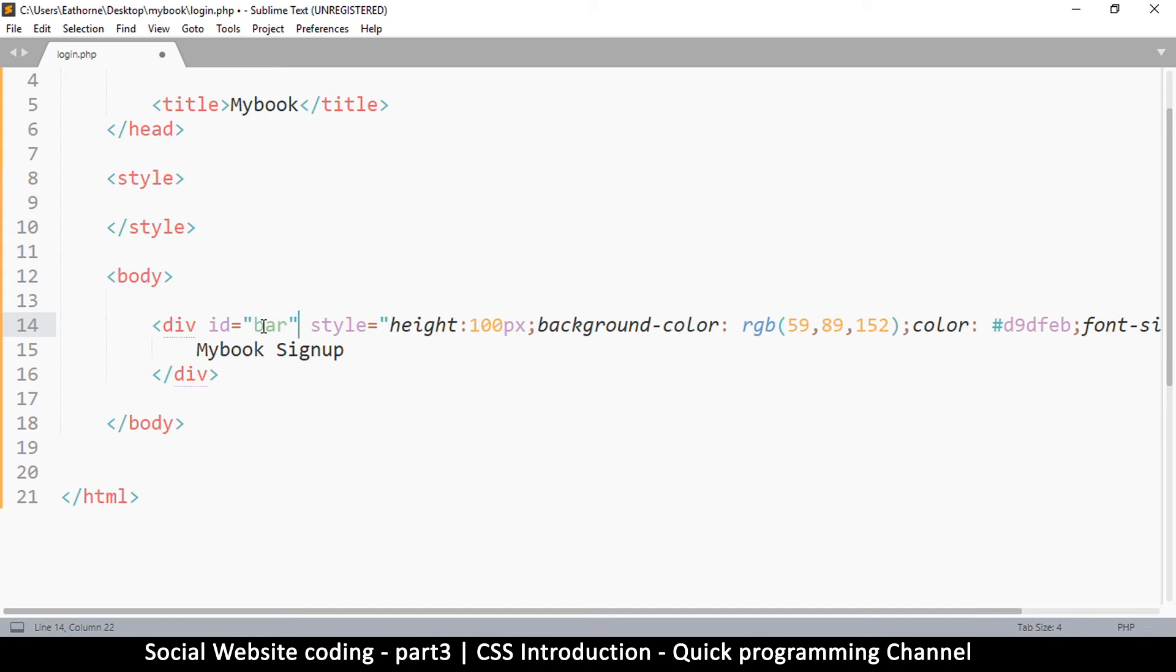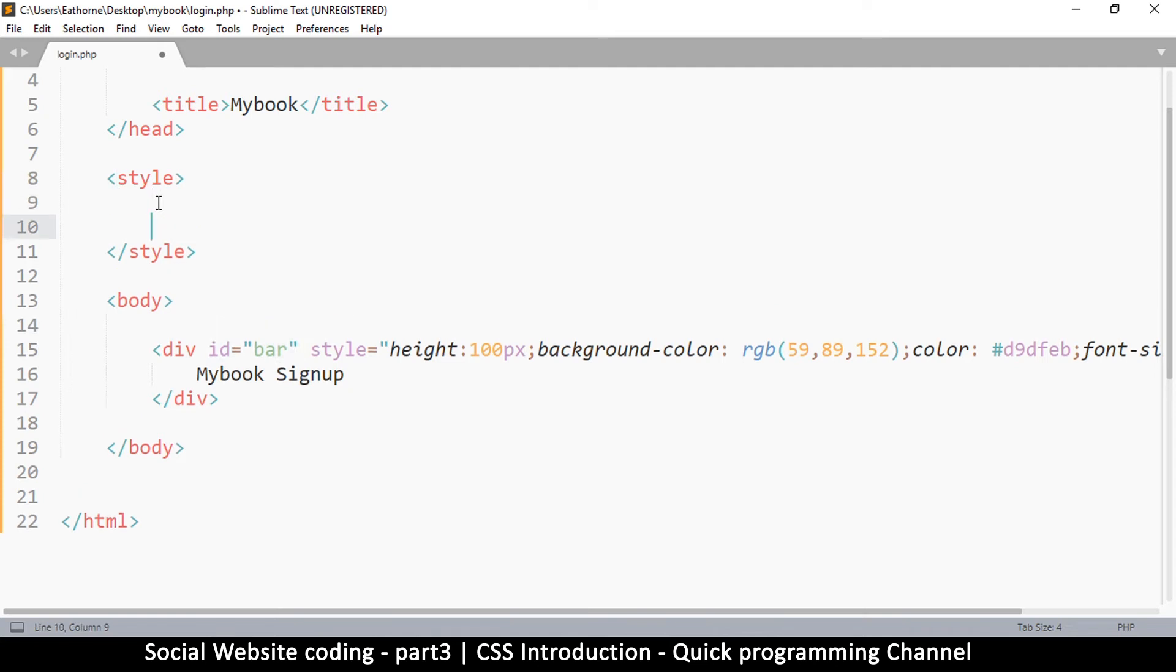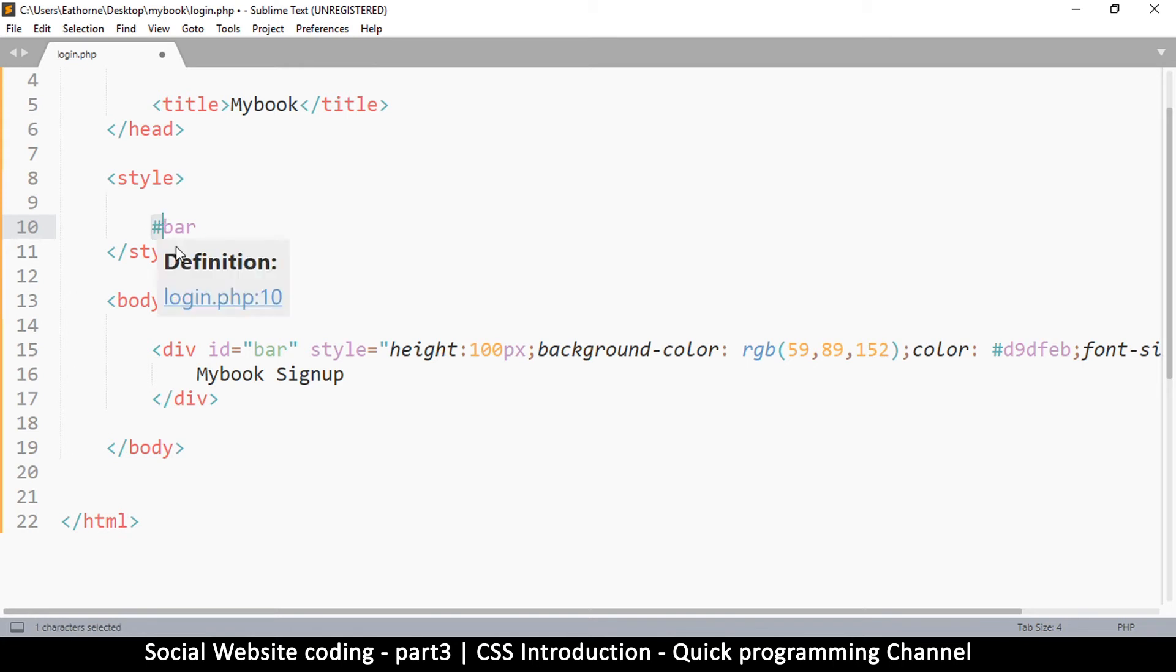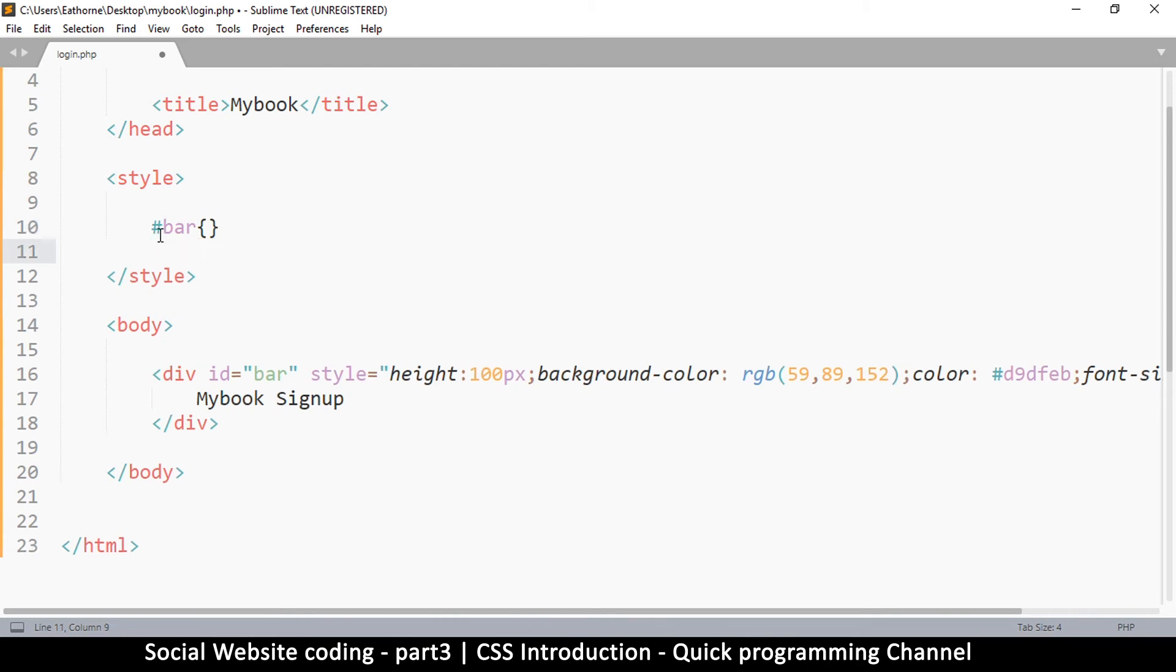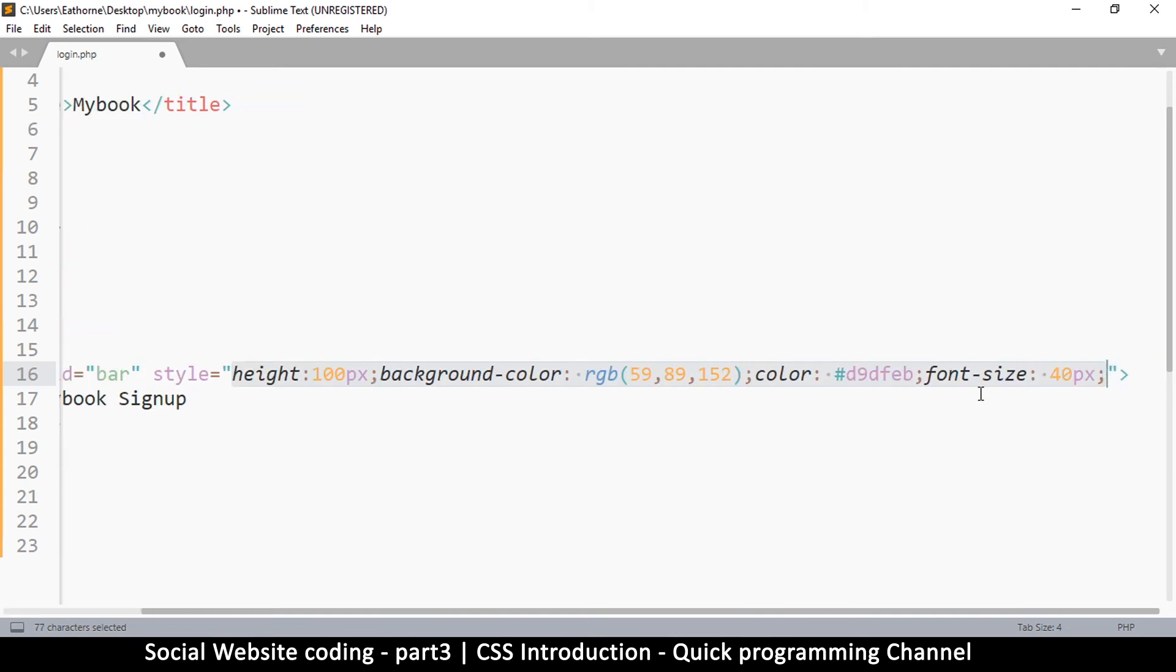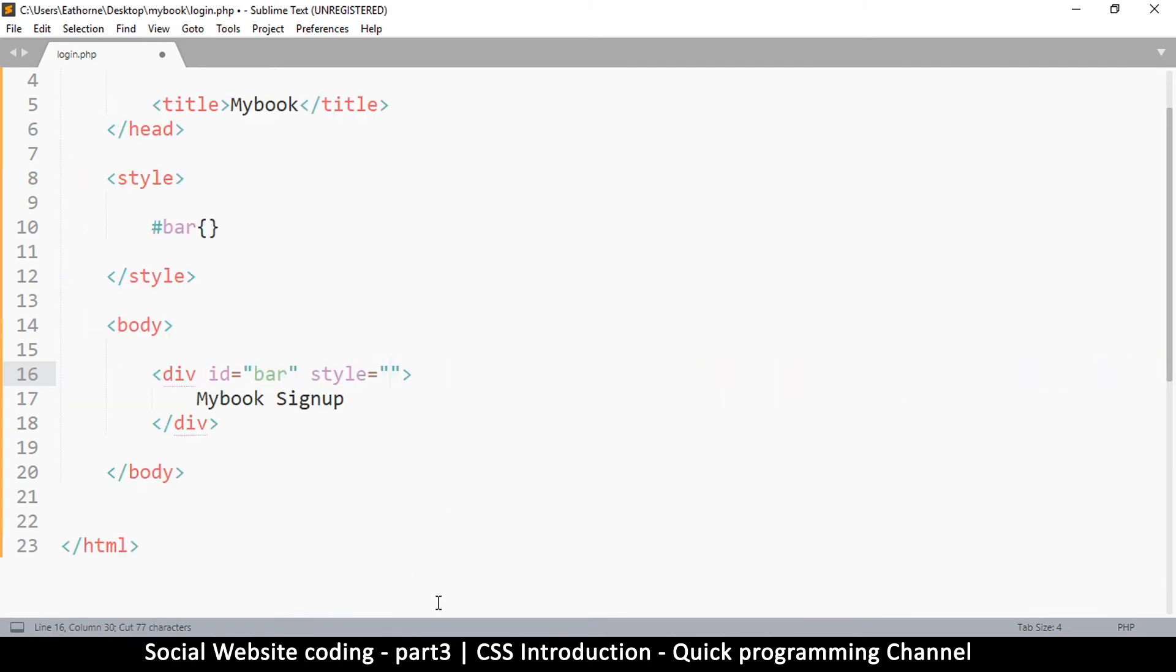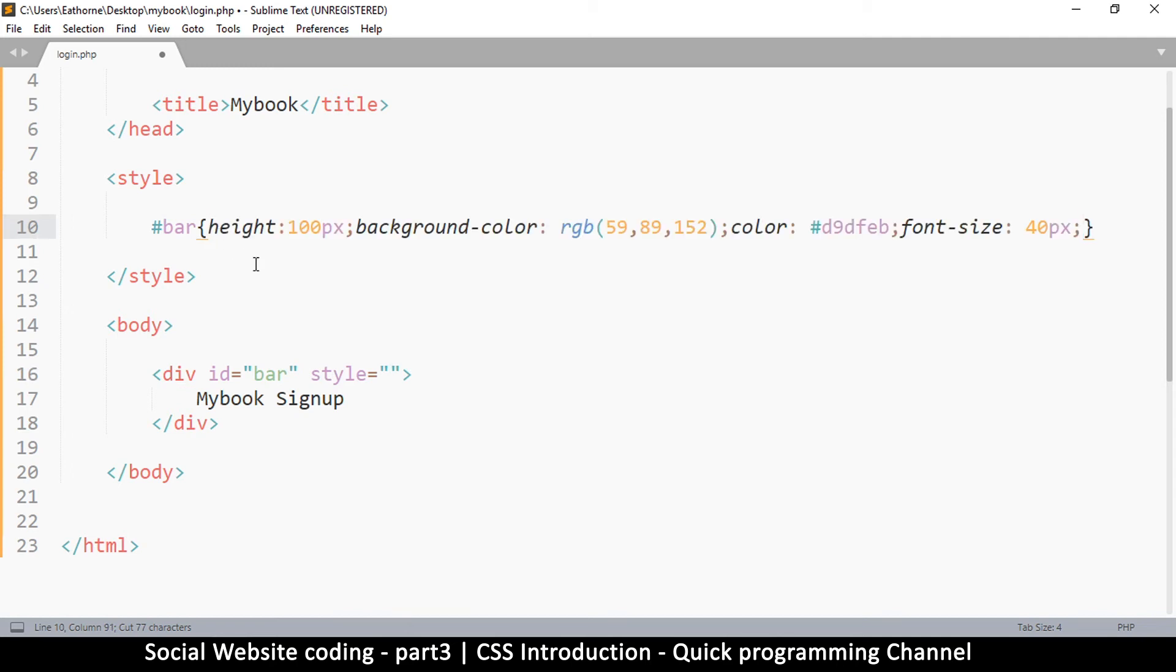If I go to styles here, I can tell styles that I want to create styles for the item with an ID of bar. Before the name, we have to put a hash like this, because this hash tells the browser that this name is actually an ID of one of the items in the website. Then we put curly brackets, open and close, and get all these styles and put them in there.